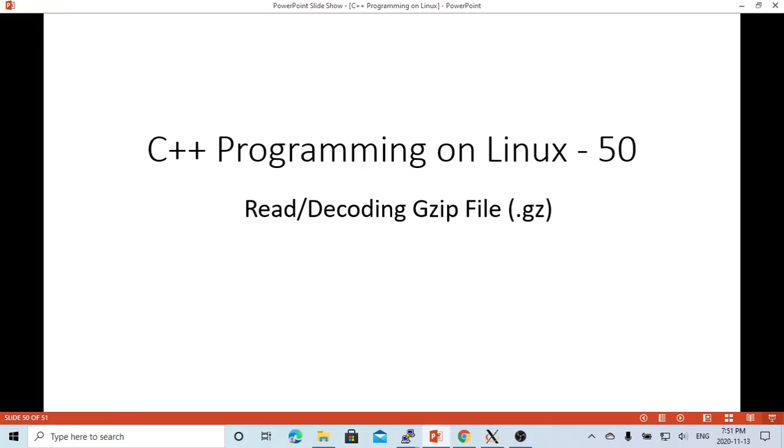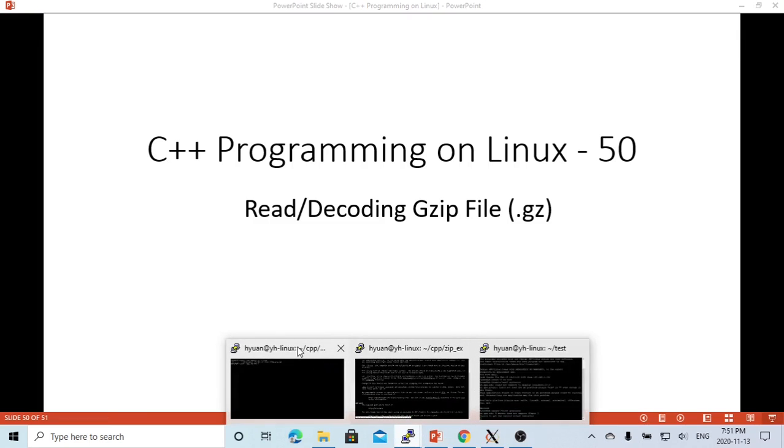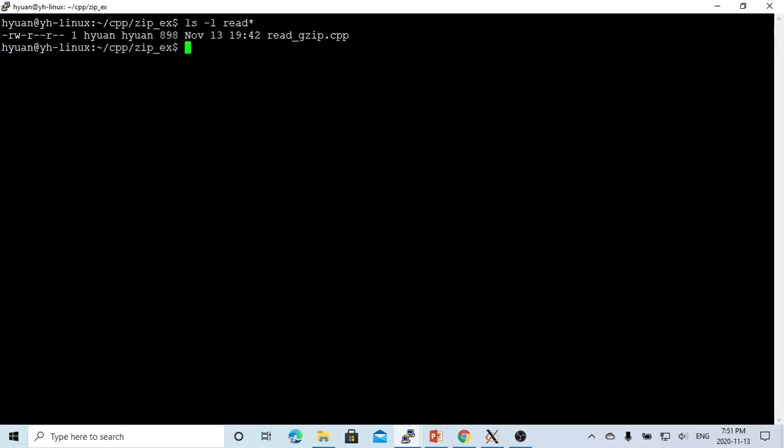The example used in this short video, we try to write a C++ program to directly read gzip files. Here on the Unix terminal, we create a program called read_gzip.cpp.